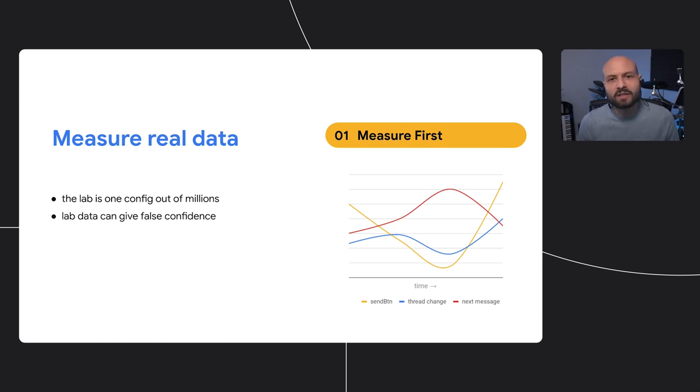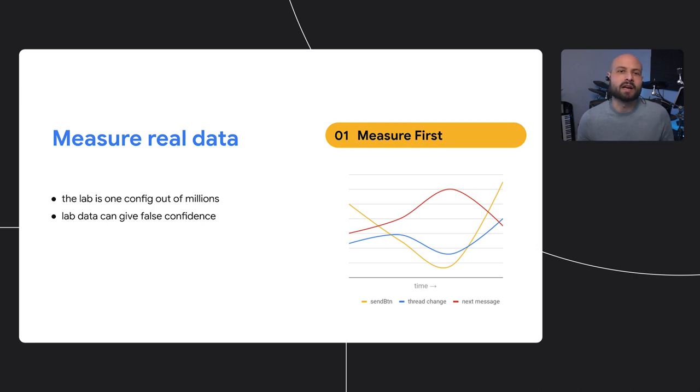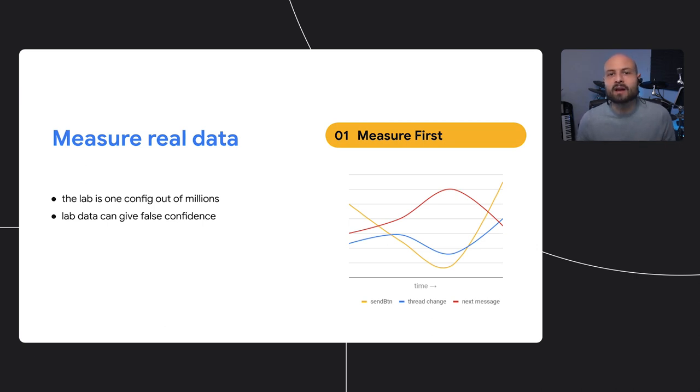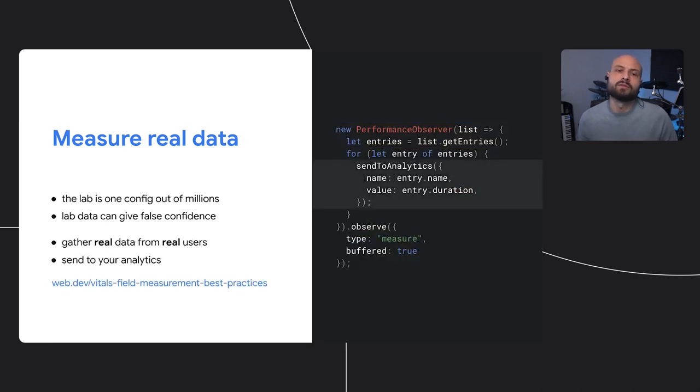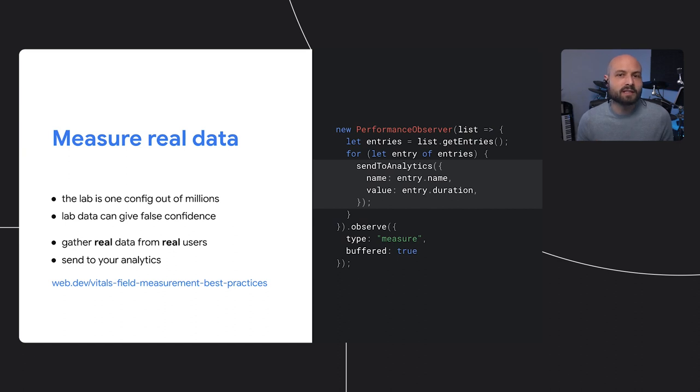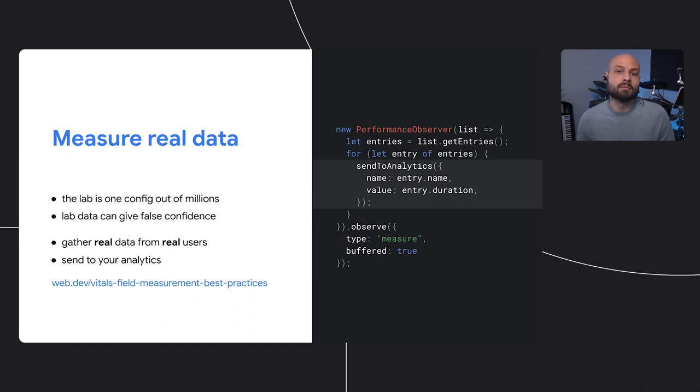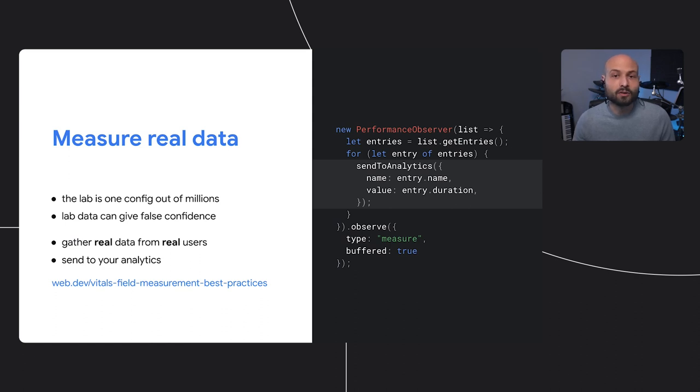Measuring synthetic data through microbenchmarks and lab tests can't really give you an accurate picture of how things will work for real users. In order to make optimization decisions based on data, it's best to get that data from those users. Apply the measurement techniques that we showed in production and send that data to some place where you can analyze it later. Phil Walton has a great guide on how to set this up at the link.